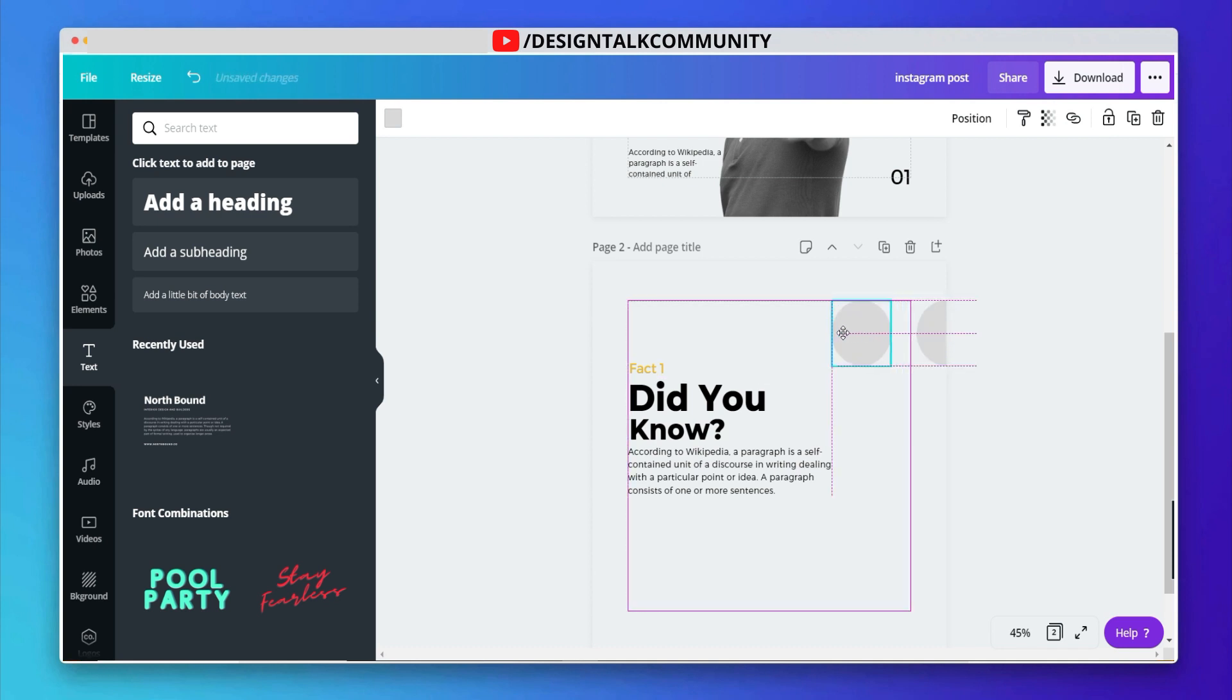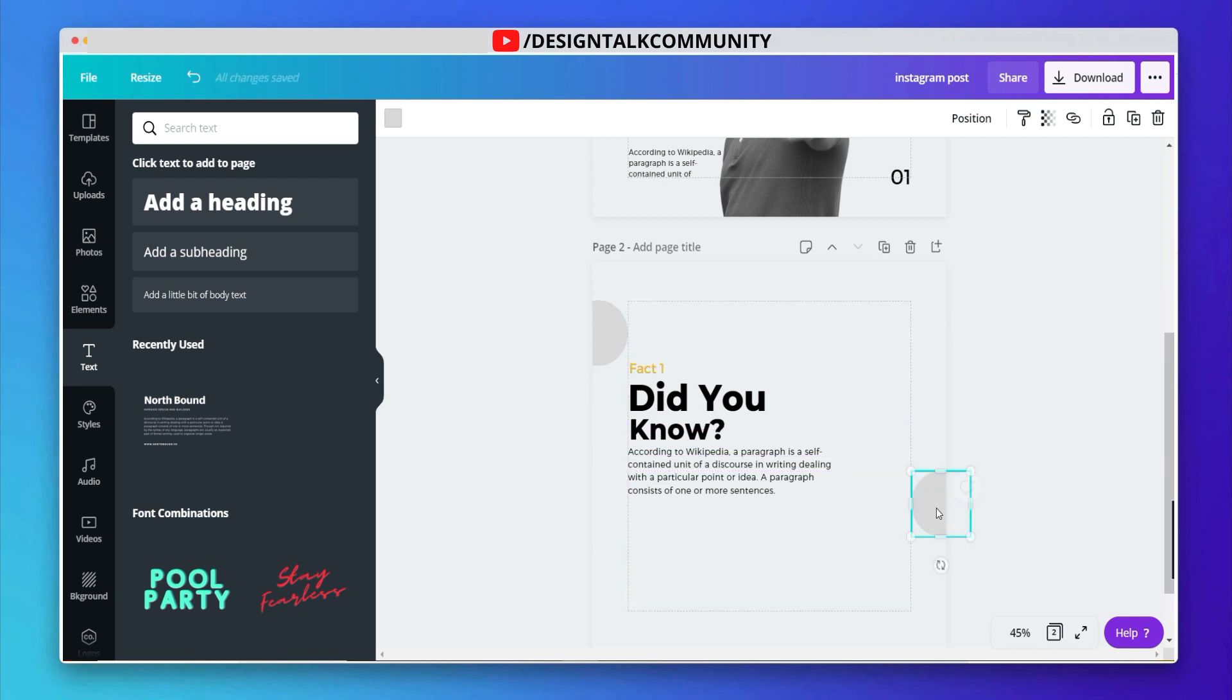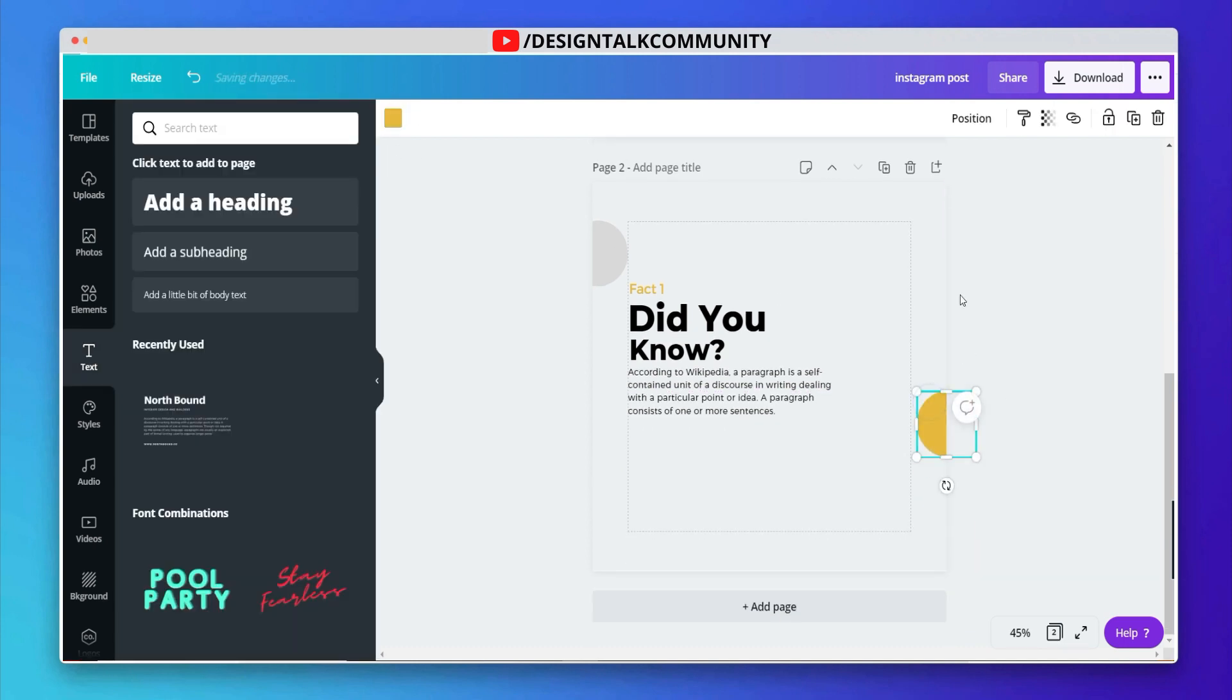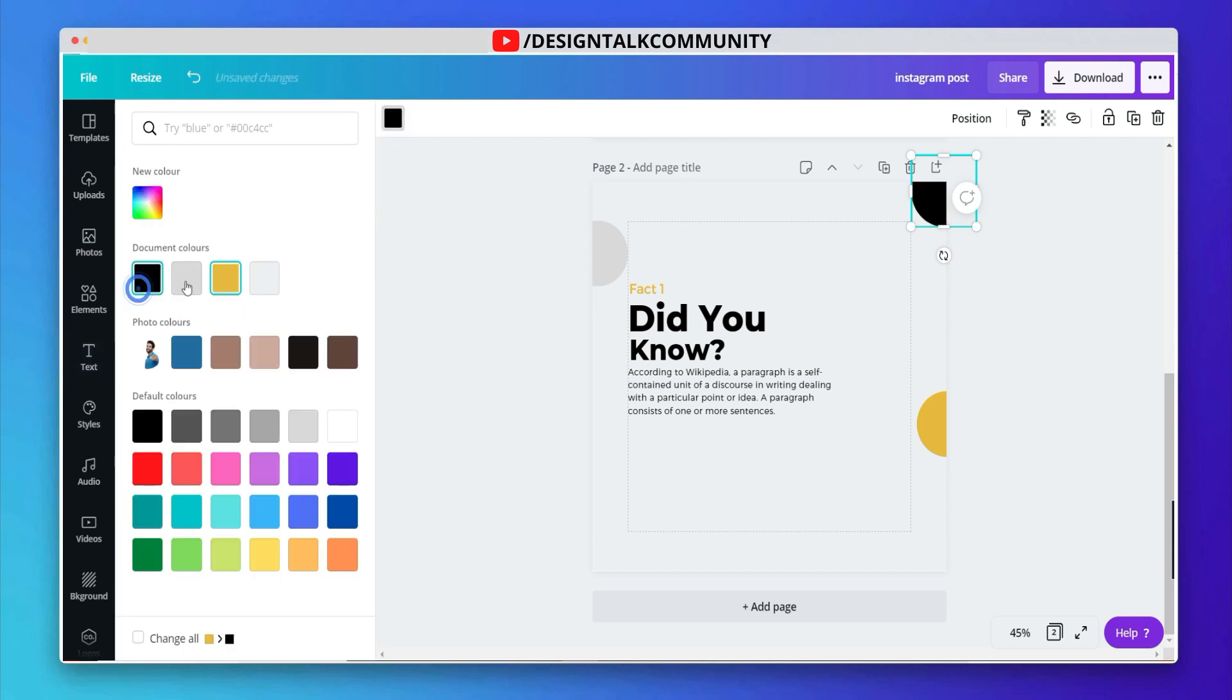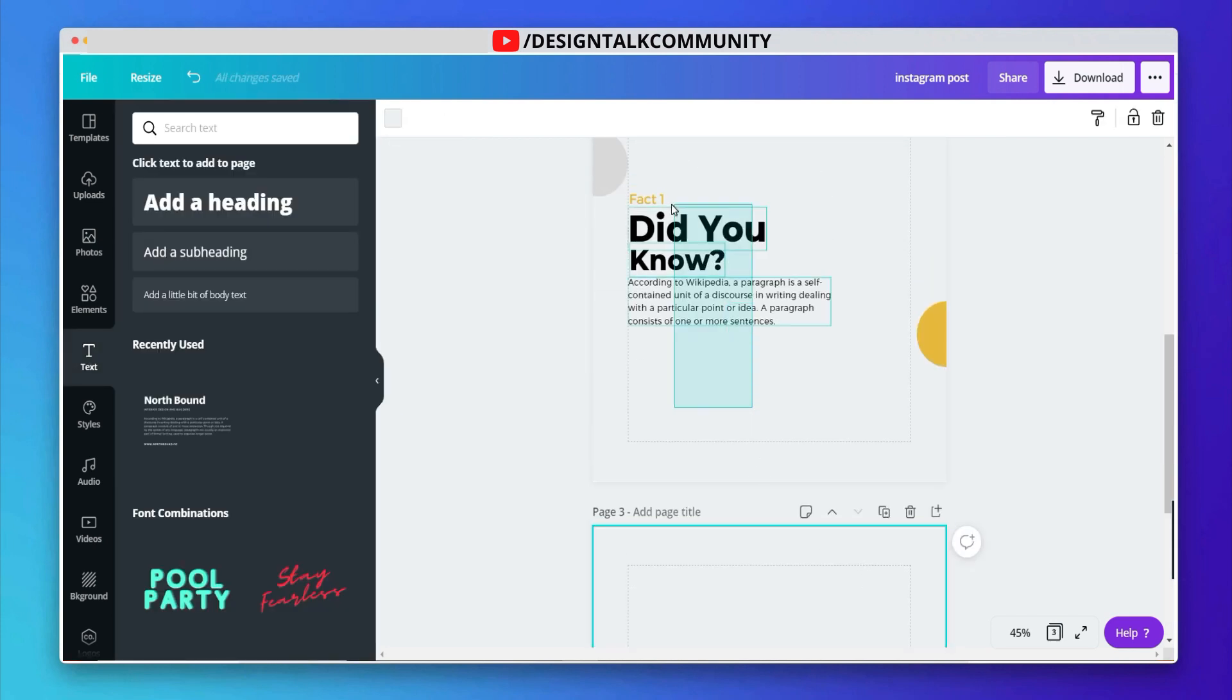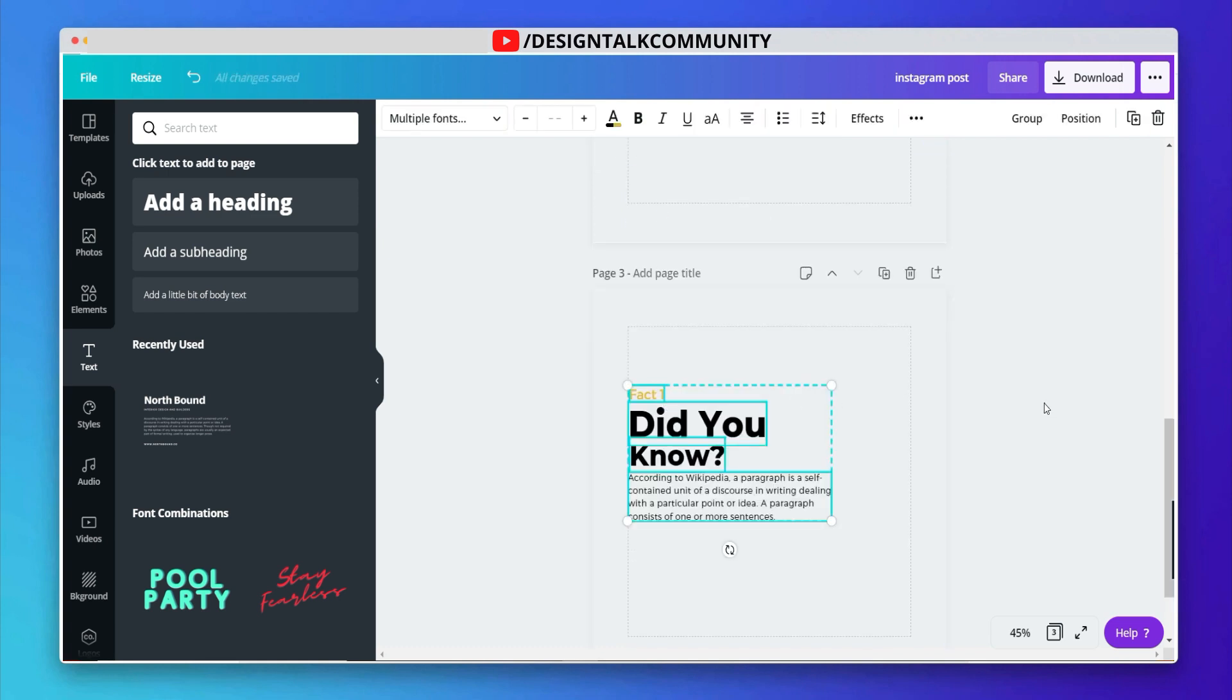You can adjust the elements to give carousel effect to your design. Now copy and paste text or you can write anything.